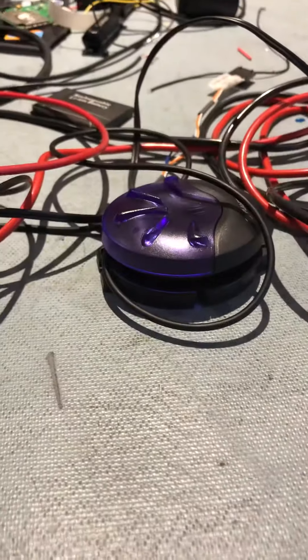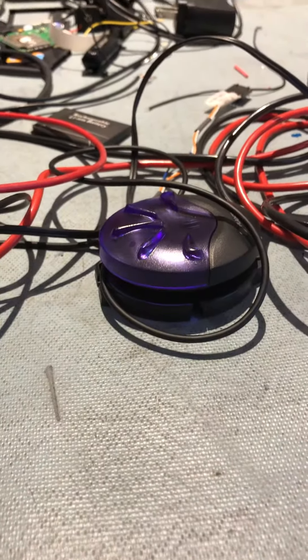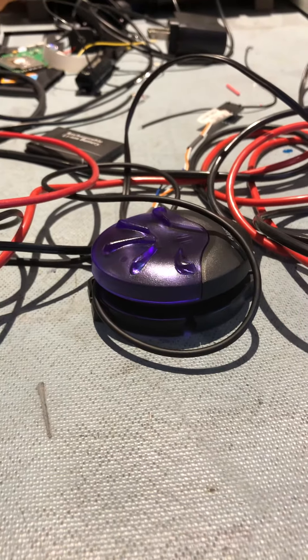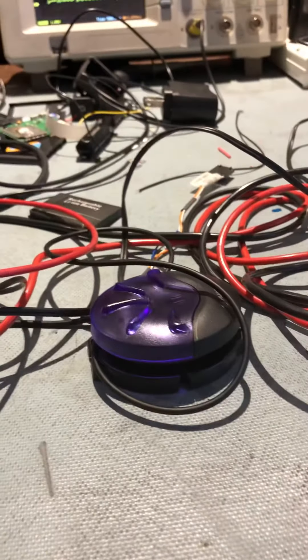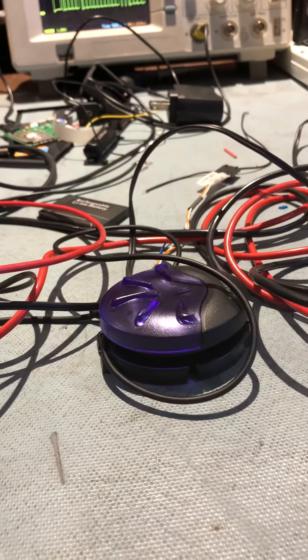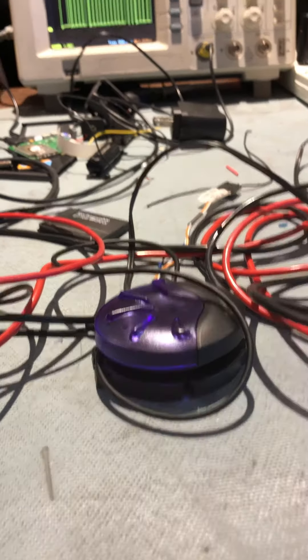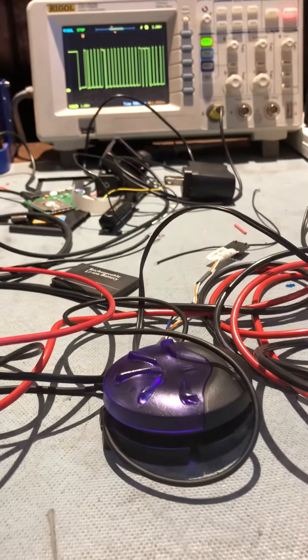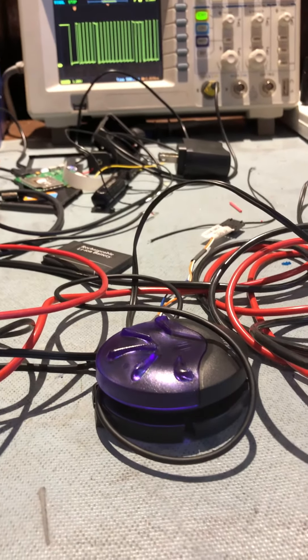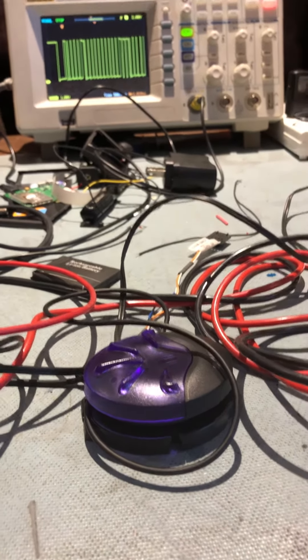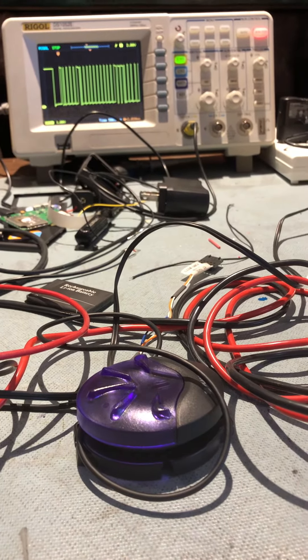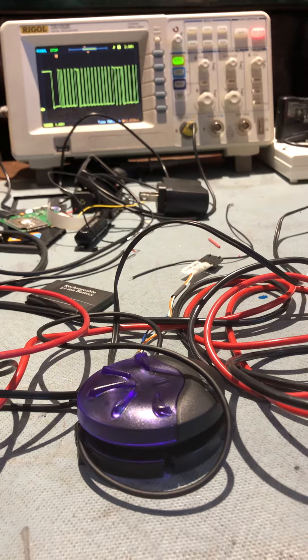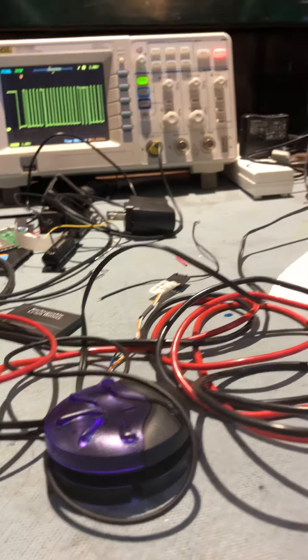And then this little guy has a microcontroller in it, obviously, that can decode that string. And if it's the right string, the light bulb lights up. So, a pretty sophisticated light bulb.